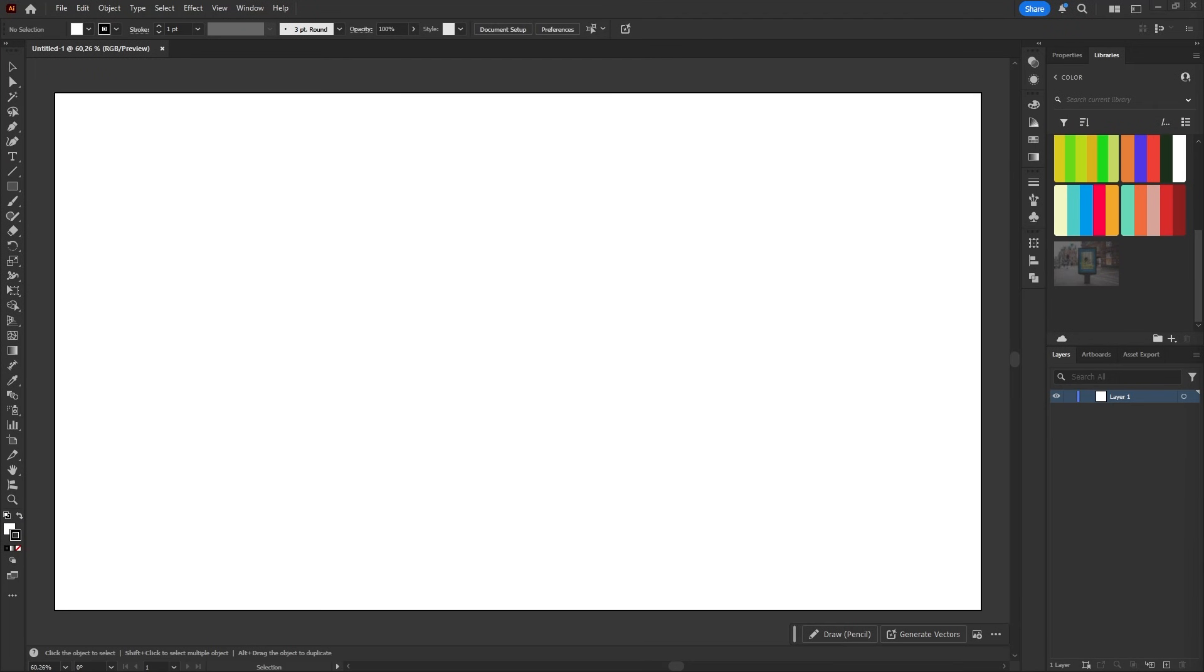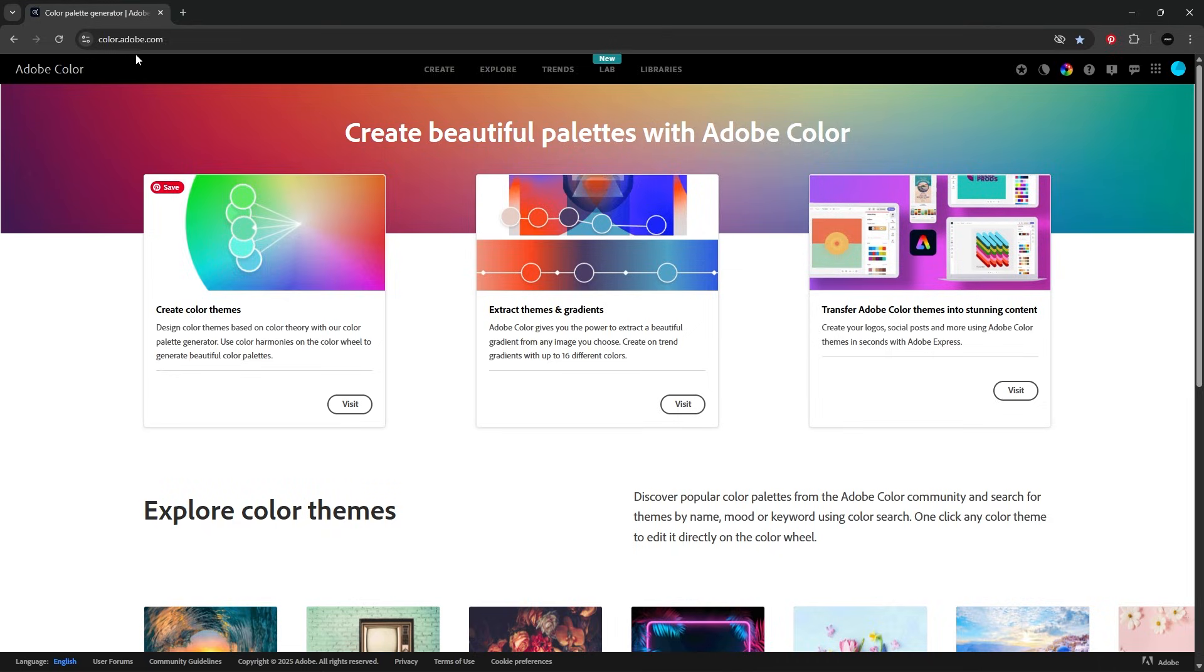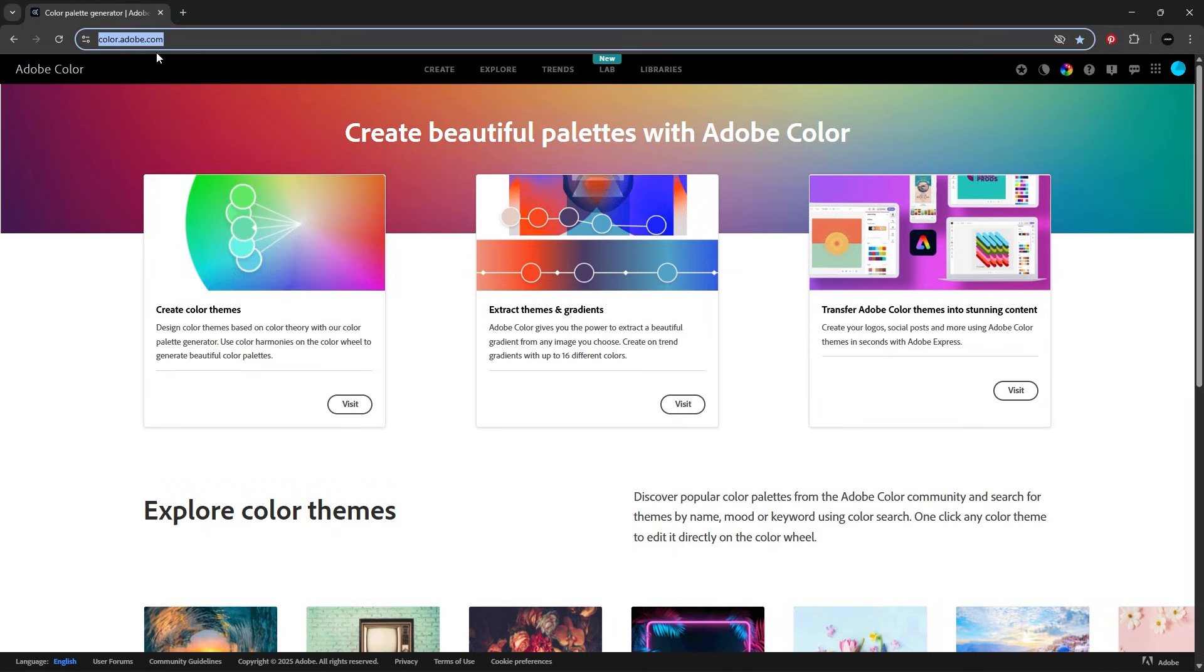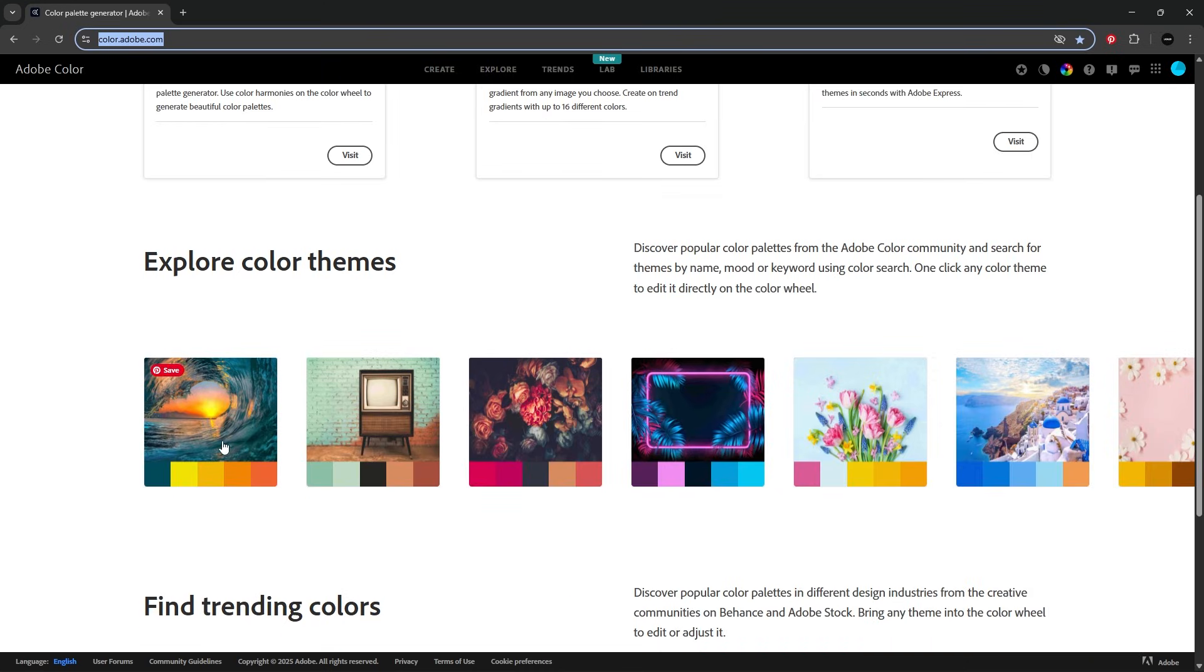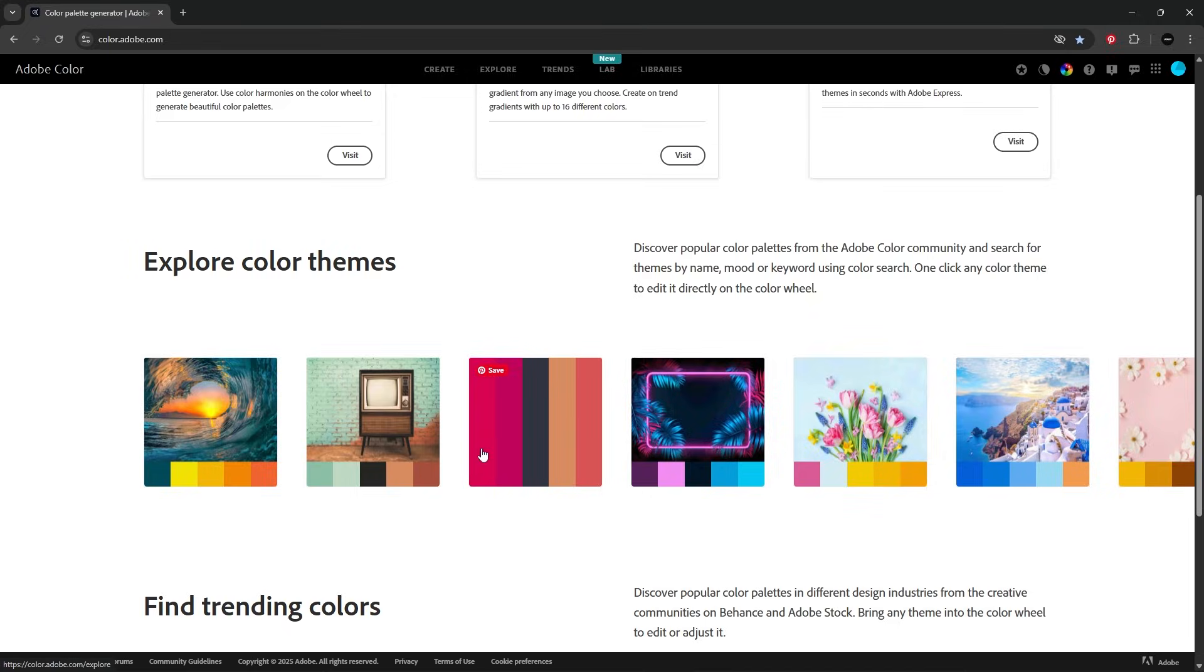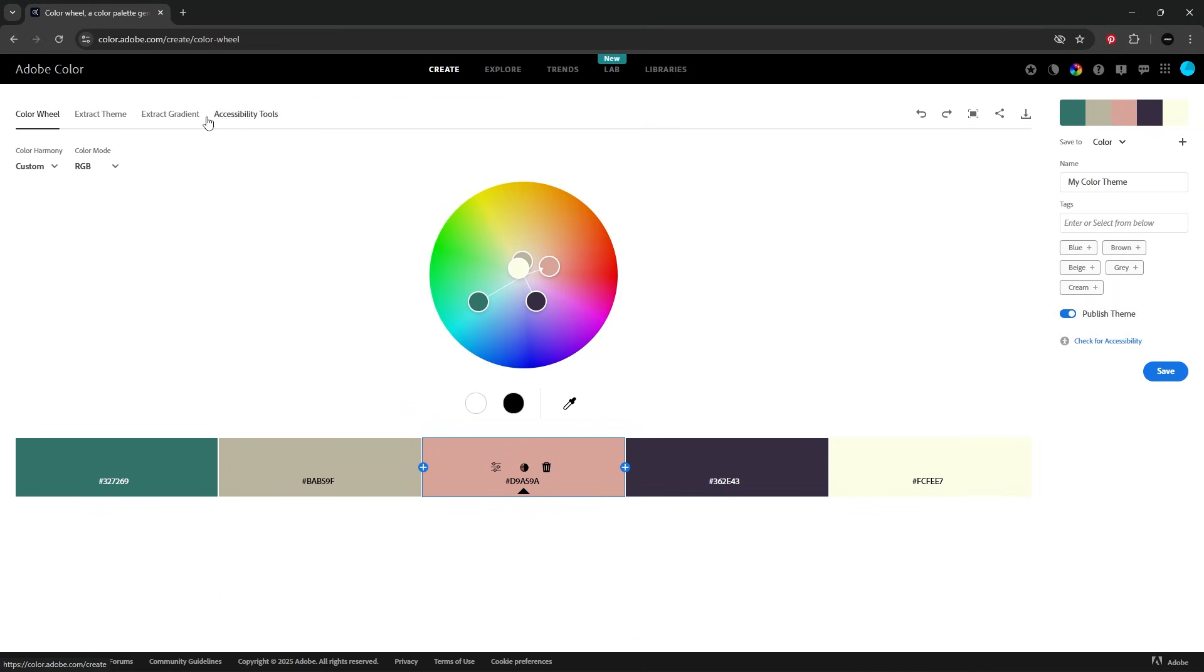To start I'll need a color palette. Head over to color.adobe.com. The fastest way to make a palette is by extracting color from an image. Go to create tab, extract theme.